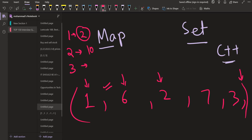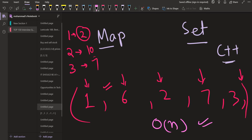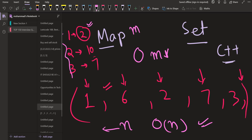Let us say we are given more queries. The third query asks us to find 7, so we return true, and so on. What is the time complexity? This is called a linear search — we go through all numbers one by one. If there are n elements, each query takes O(n). And if there are m queries in total, the total complexity becomes O(m × n).